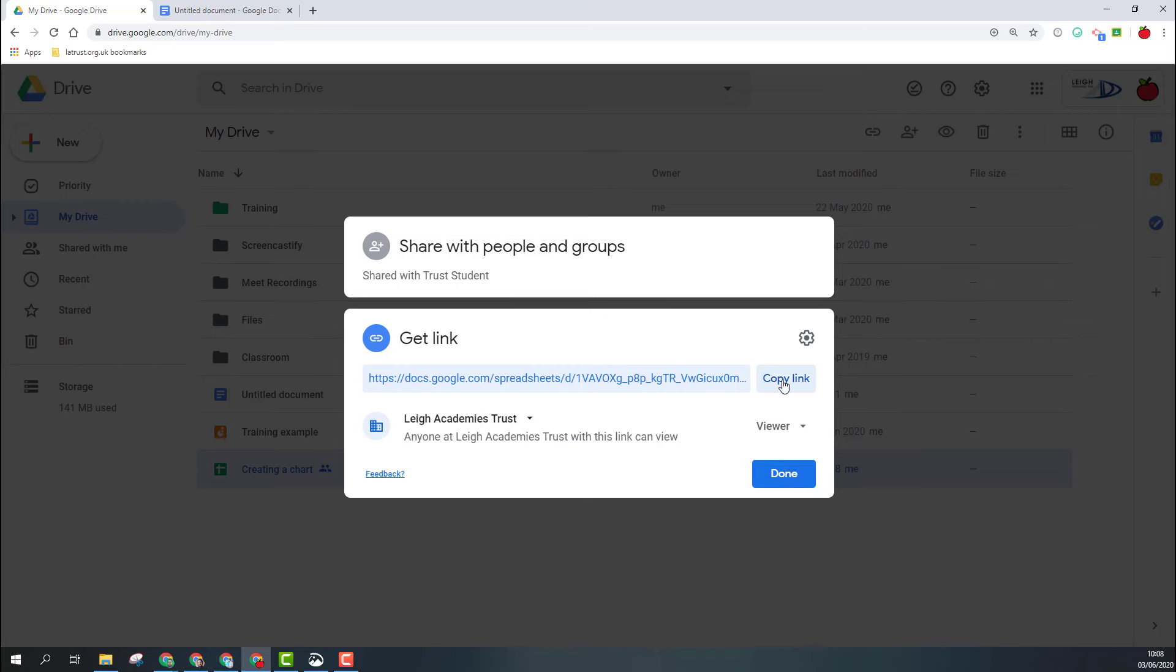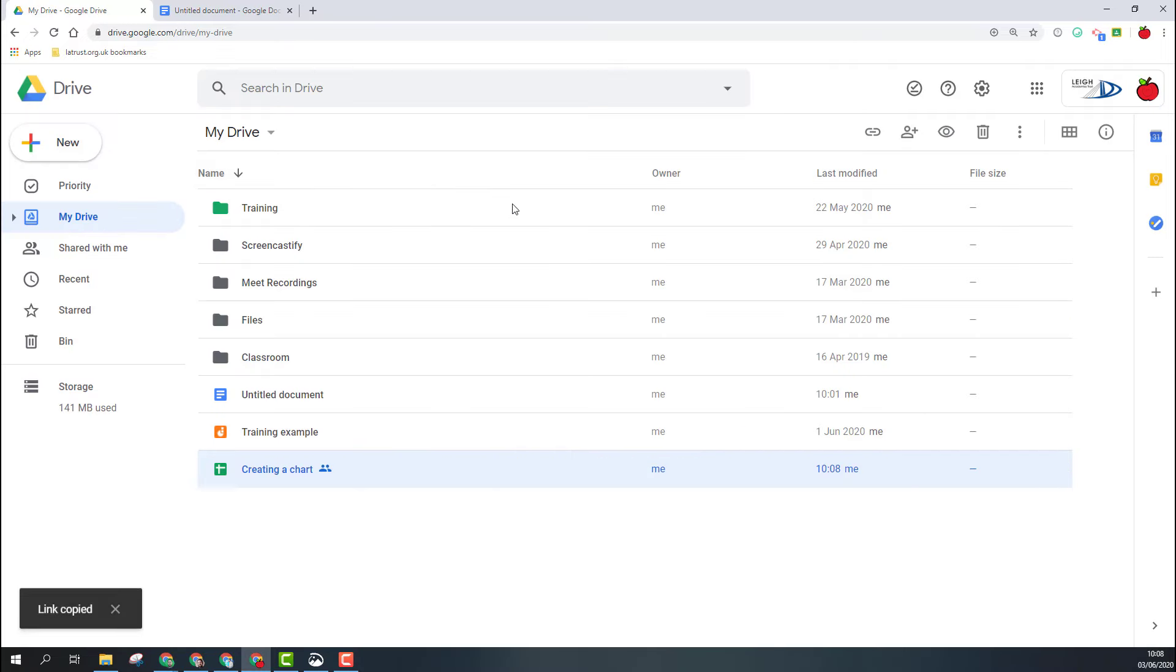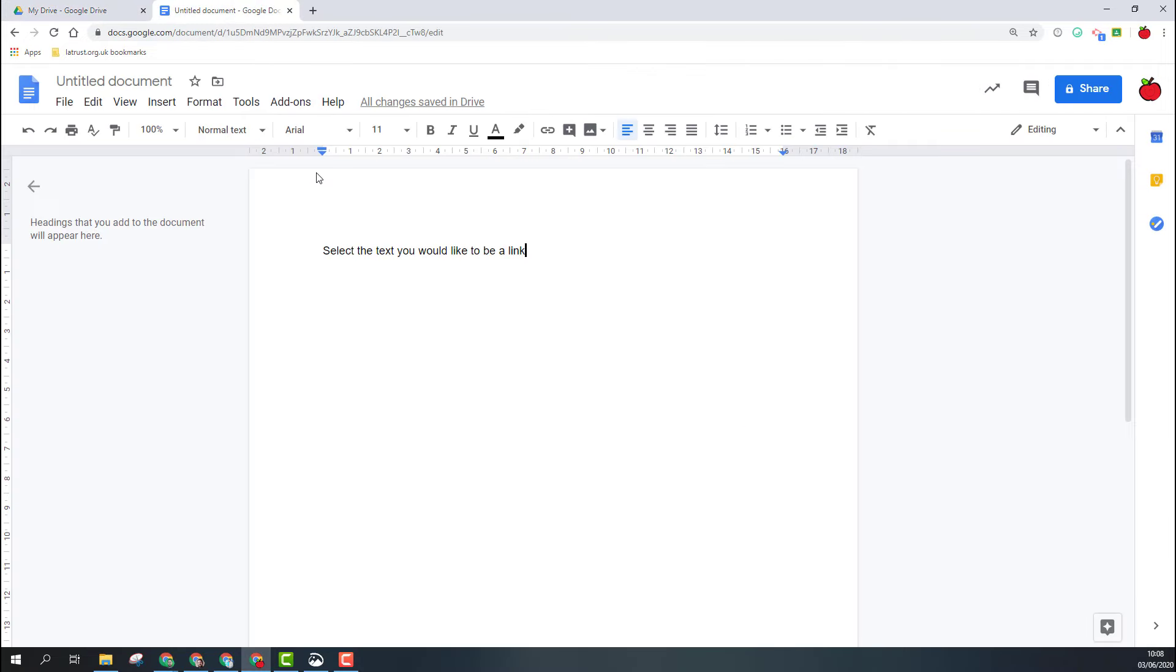Before I do so, I'm going to copy my link and show you how to embed this. So I'm going to copy link and click done. I'm going to hop over to a Google Doc. Now, this would work the same way if you're in a Doc, Sheet, Slide, or an email—anywhere where you can put a hyperlink.